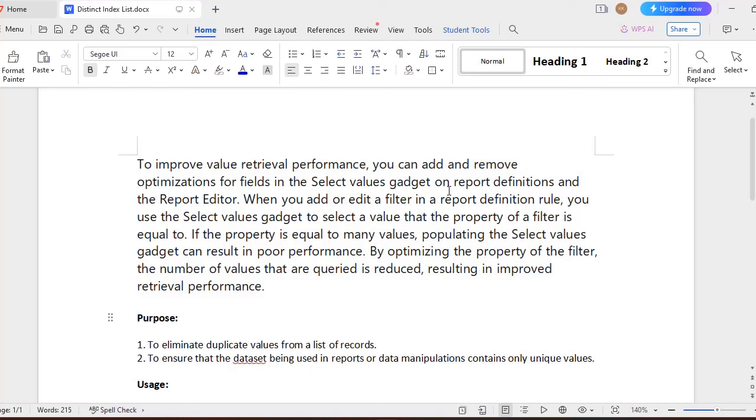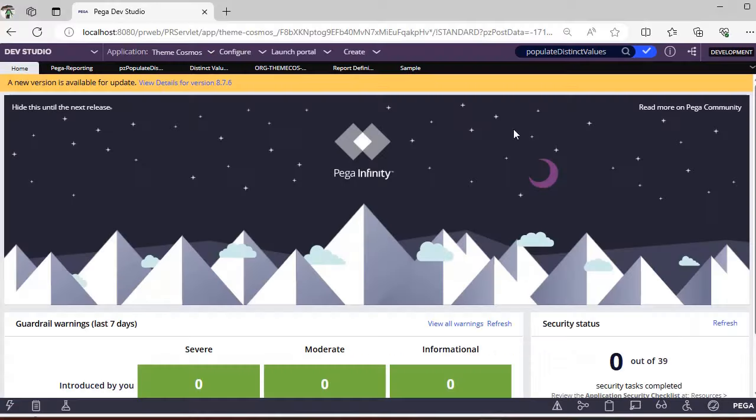Which results in the report definition also takes a lot of time to run it. So by optimizing this property of the filter, the number of values can be reduced and our particular retrieval process of the respective report will be improved.